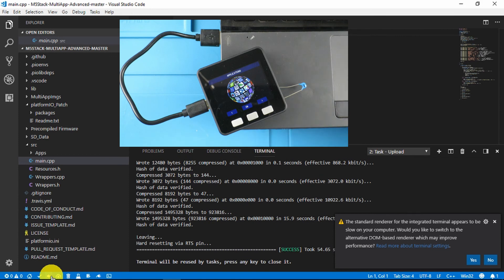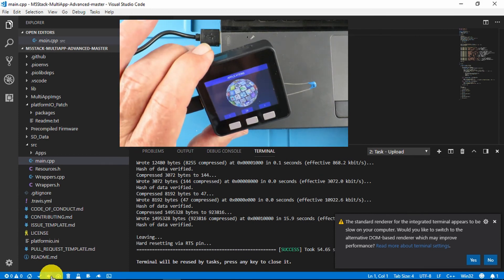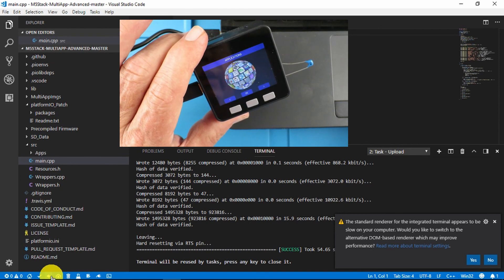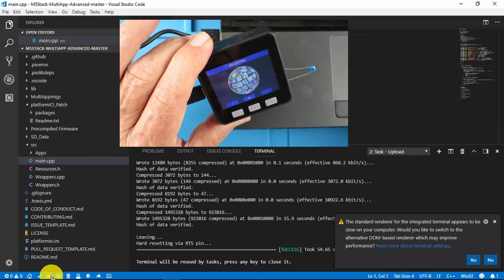So it has uploaded the code and we can now see the applications on the device itself. Happy days.